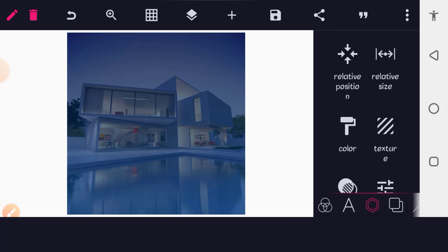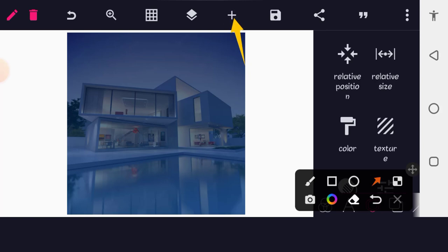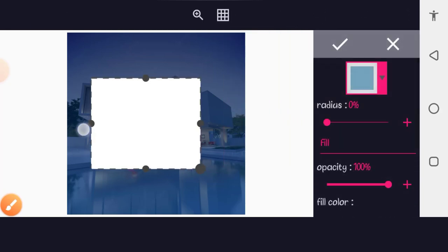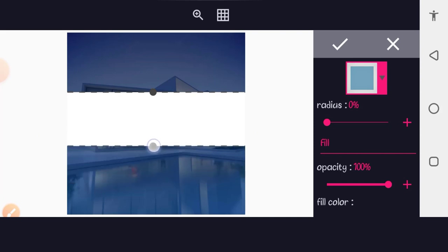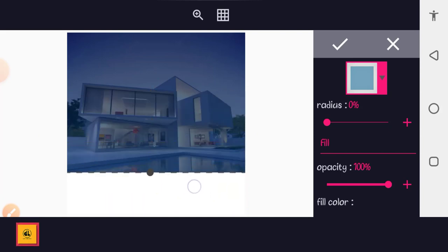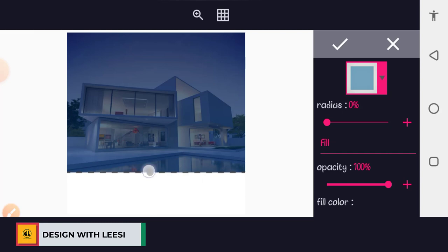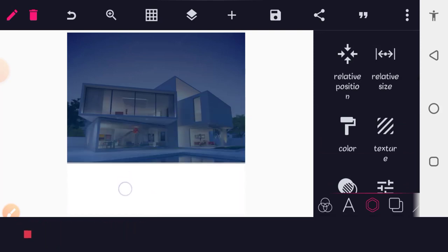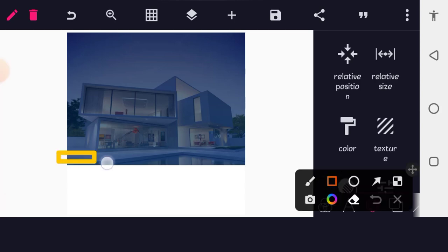The next thing is to work on the background by bringing in a shape. Tap the plus button and select Shapes to bring in a rectangular shape. Make it cross the screen and bring it down. This one will remain white — this is our white background shape.